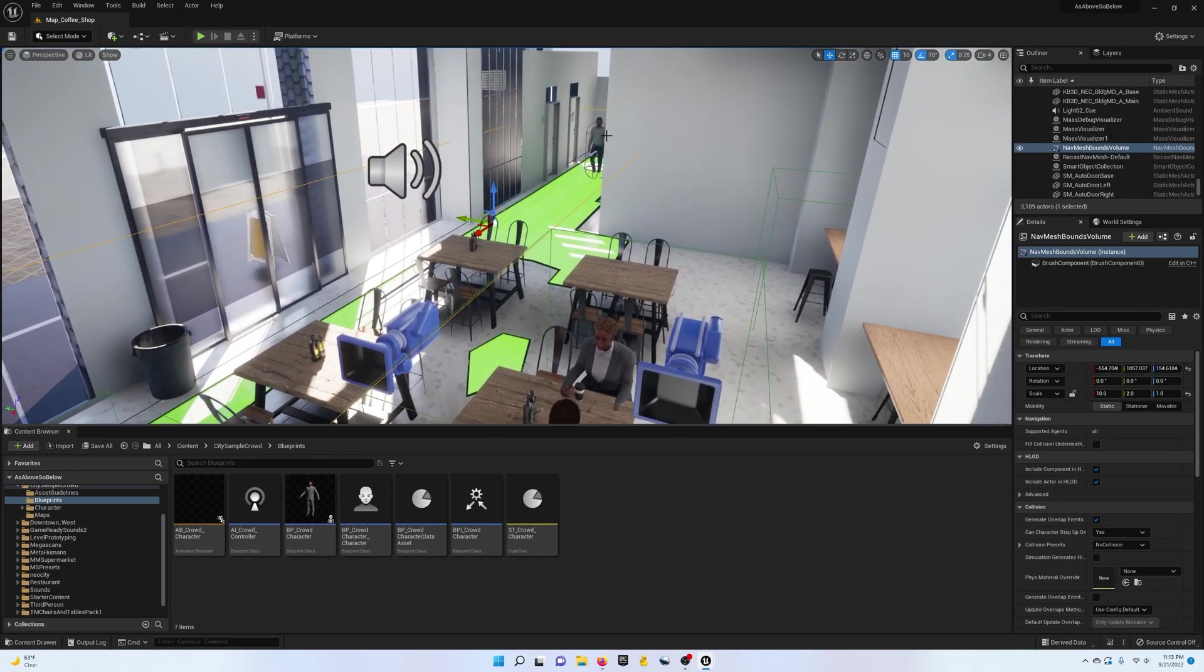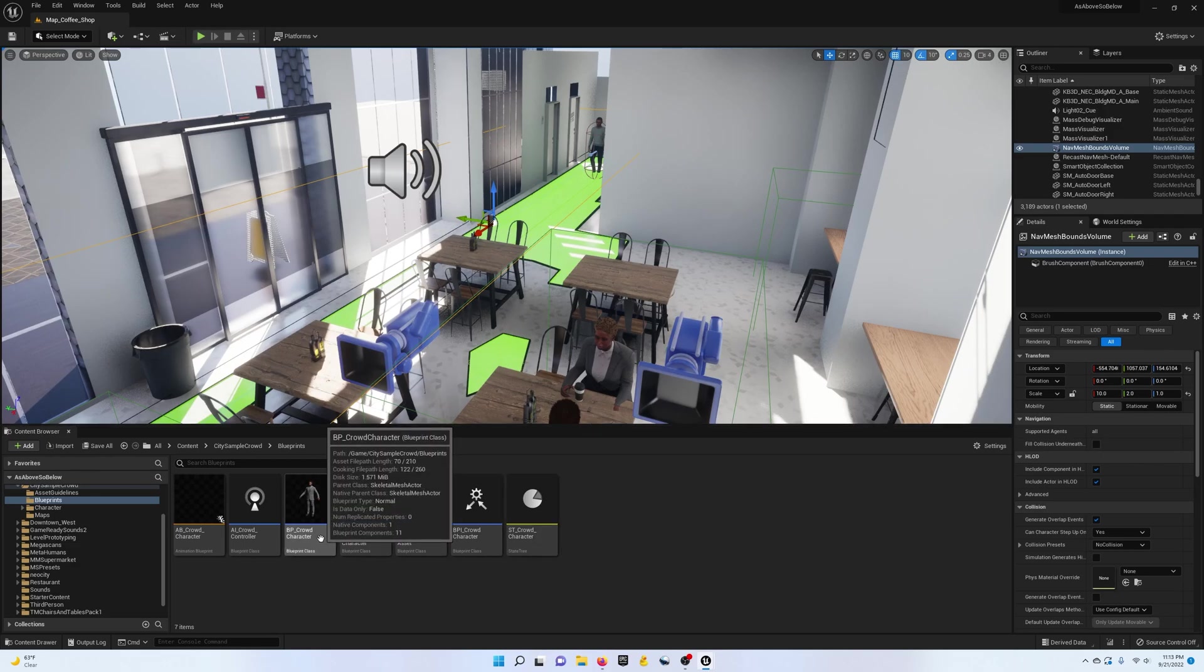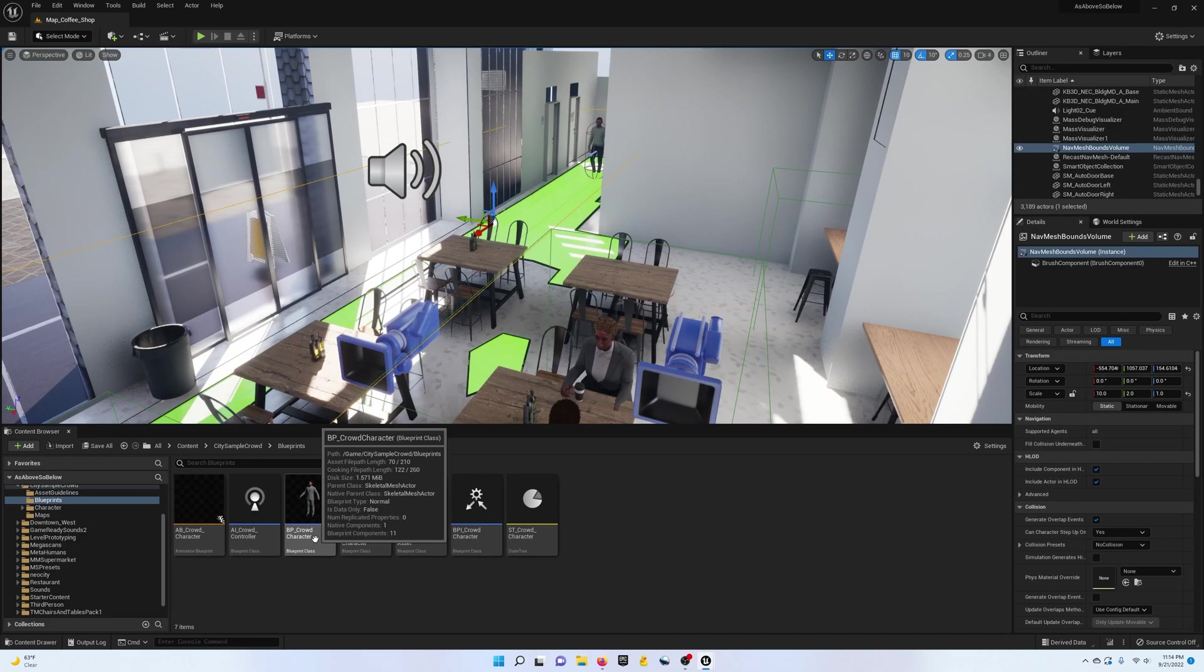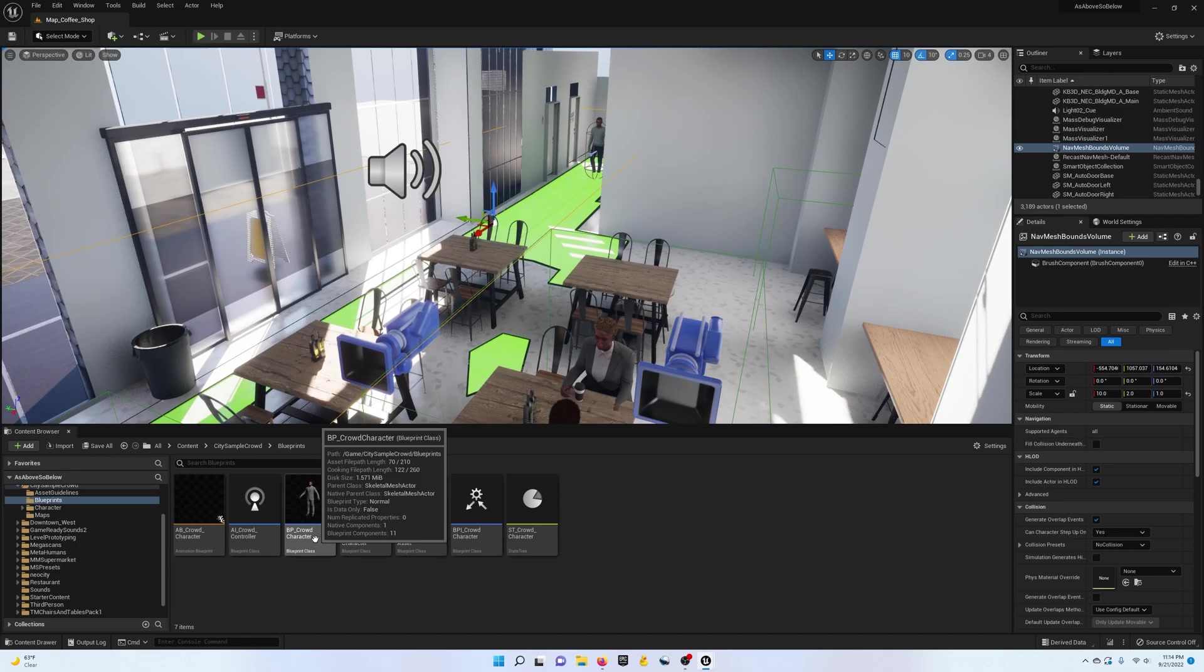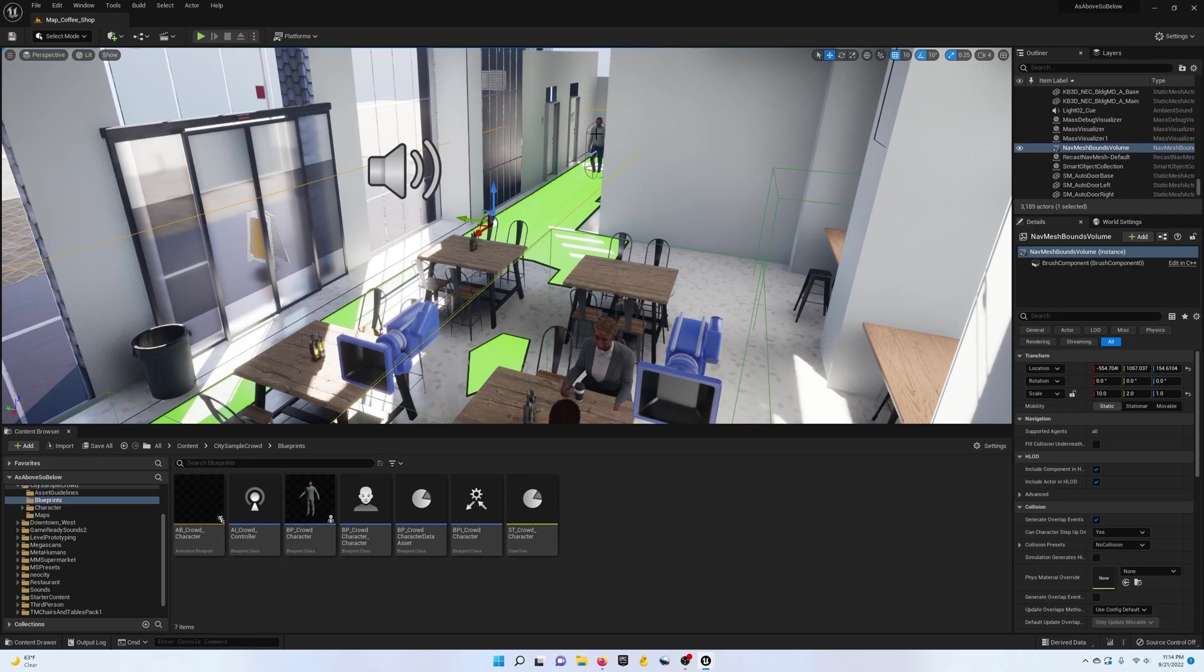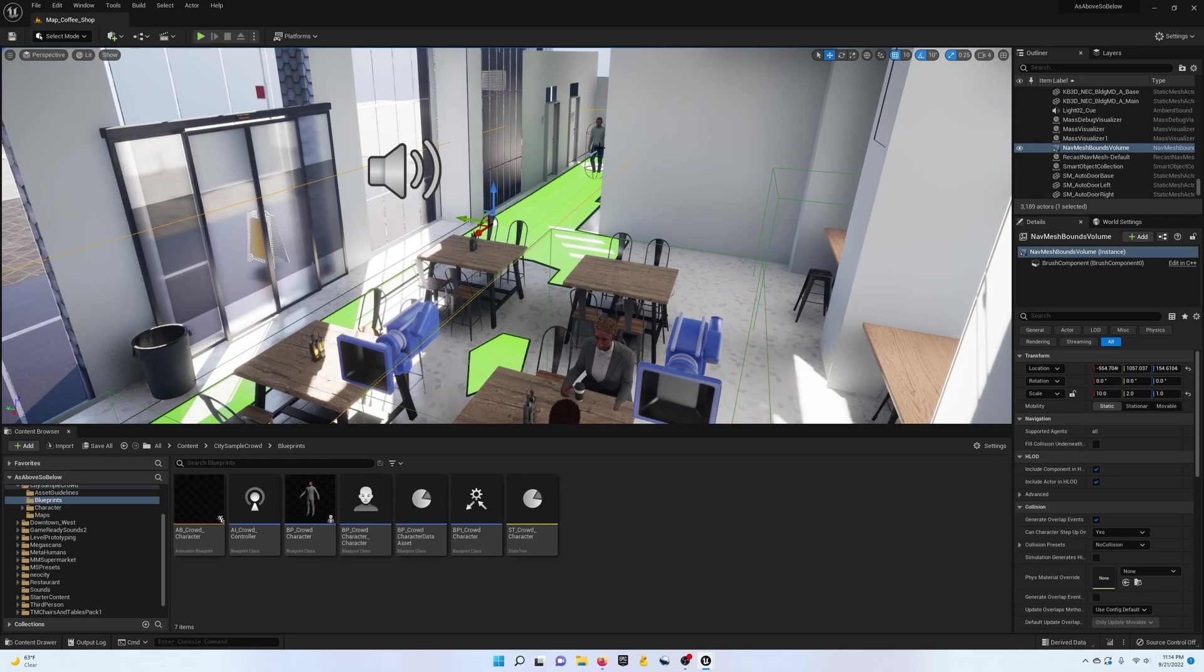Now the problem I was running into, I initially just dropped in this BP crowd character from the city sample crowd asset pack on the Unreal marketplace. But if you look at the native parent class is a skeletal mesh actor. And skeletal mesh actors do not work with nav mesh bounds as of right now. So kind of drove me crazy. I could get the walking animation working, spawning in at the correct time, but there was absolutely no movement. So if you ever run into that, make sure to look at the class and see if it's of the right type to even move around your level.